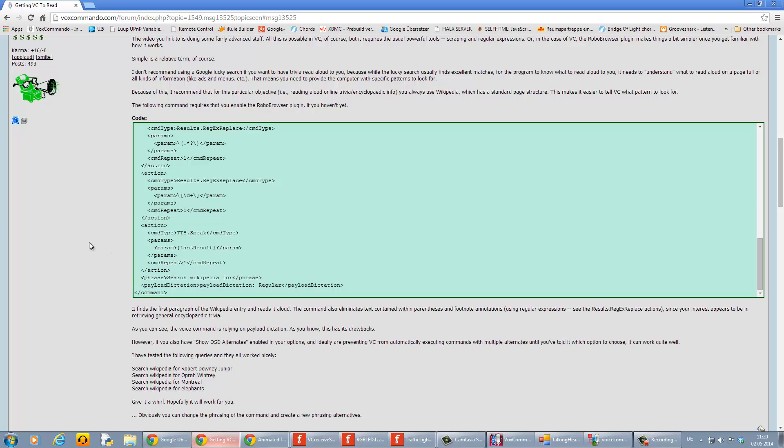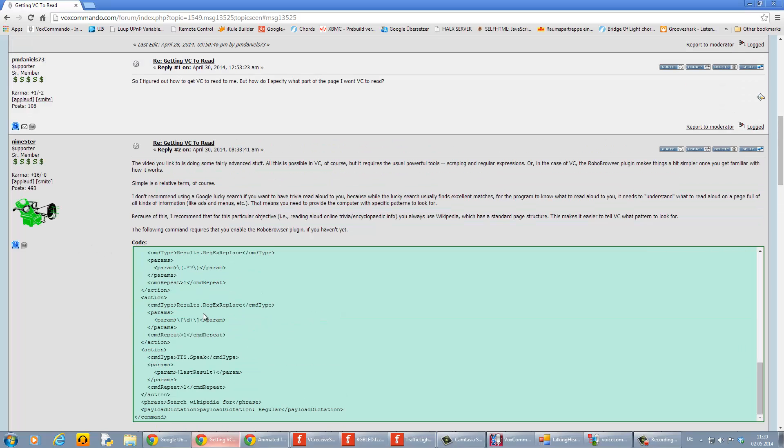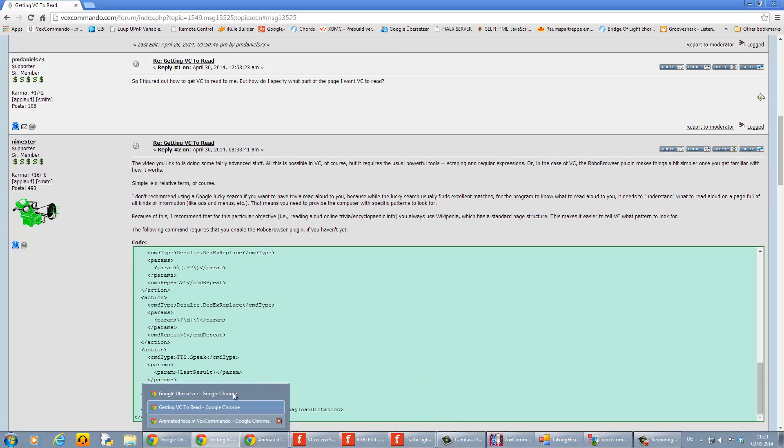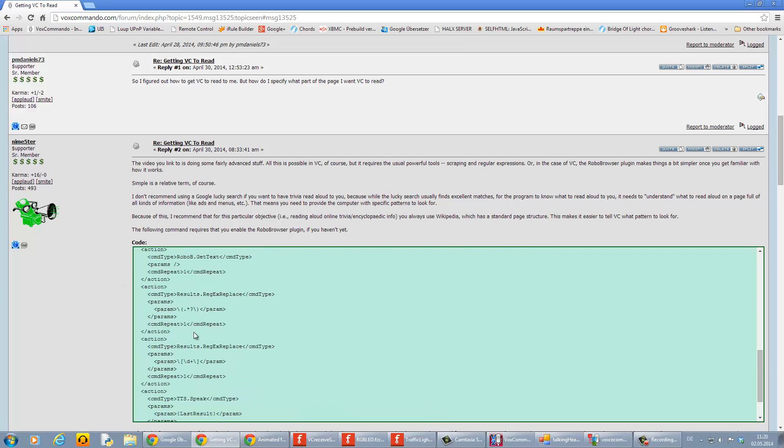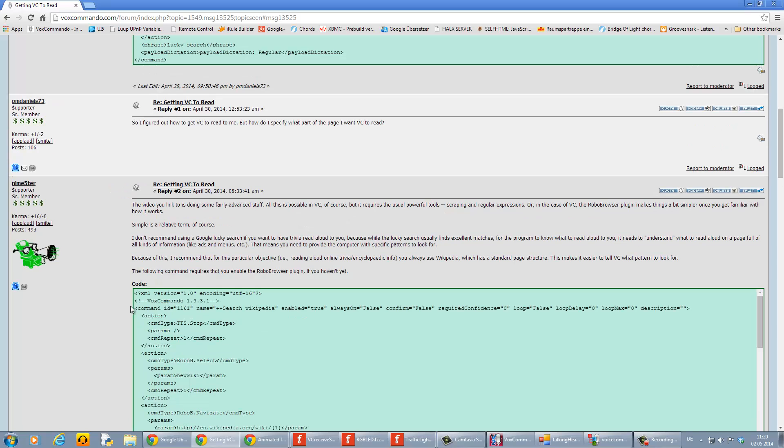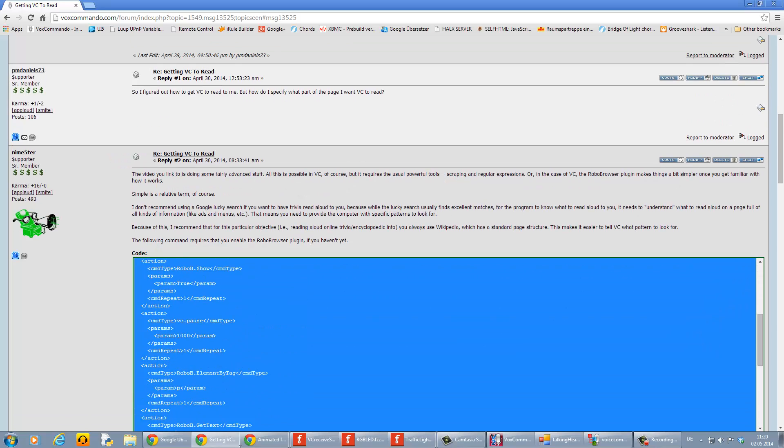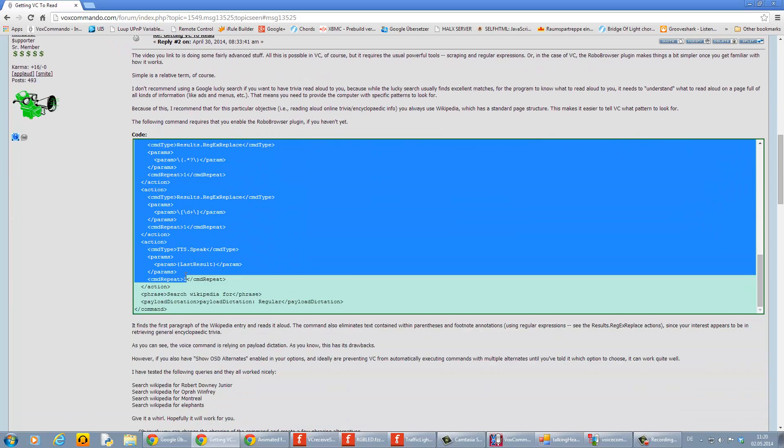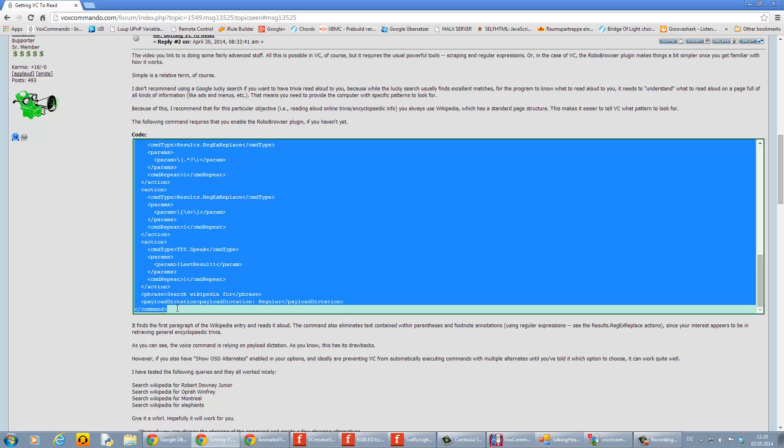This is a command and you can copy and paste the command on the blank in the VoxCommando tree. I will demonstrate this by copying the code from the command.